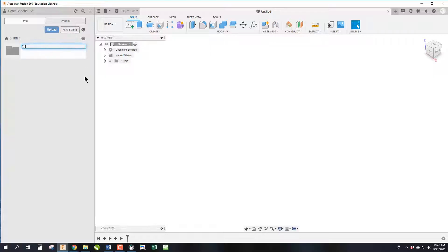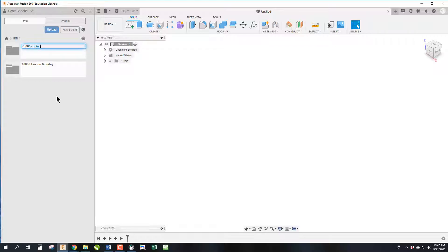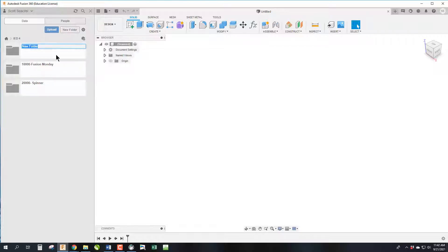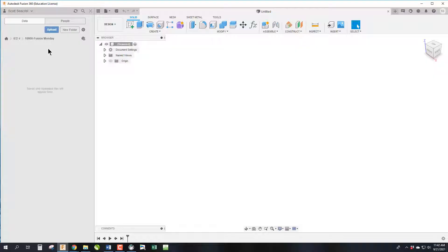We're going New Folder, 10,000, and this one's called Fusion Monday. Eventually we're going to do 20,000 called Spinner when we do the spinner project, and New Folder 30,000 will be called the Puzzle Cube. We have folders for other projects down the line, but we're going to work mainly in Fusion Monday.